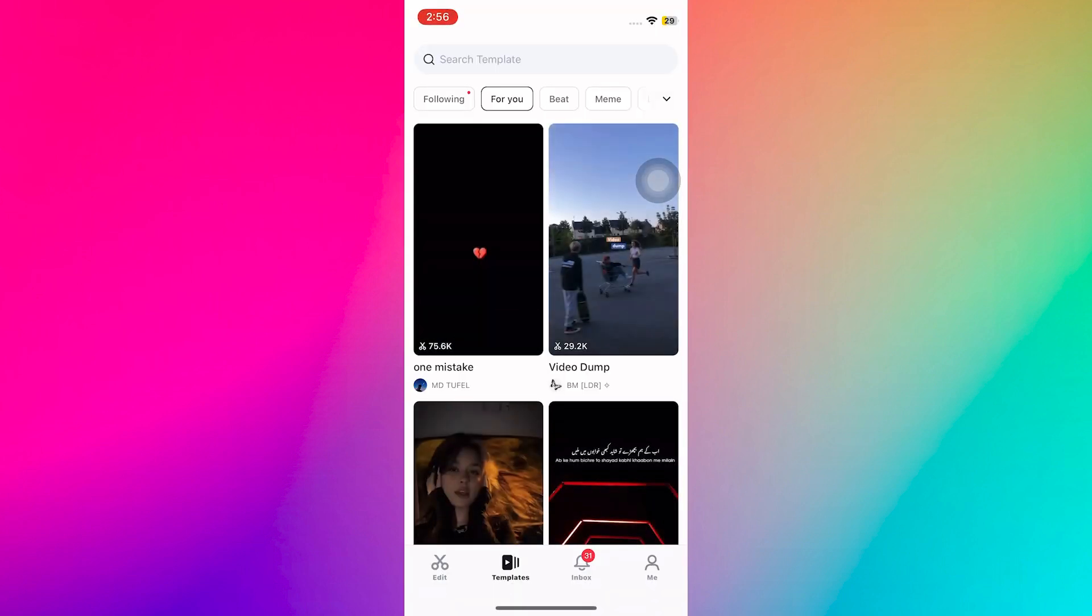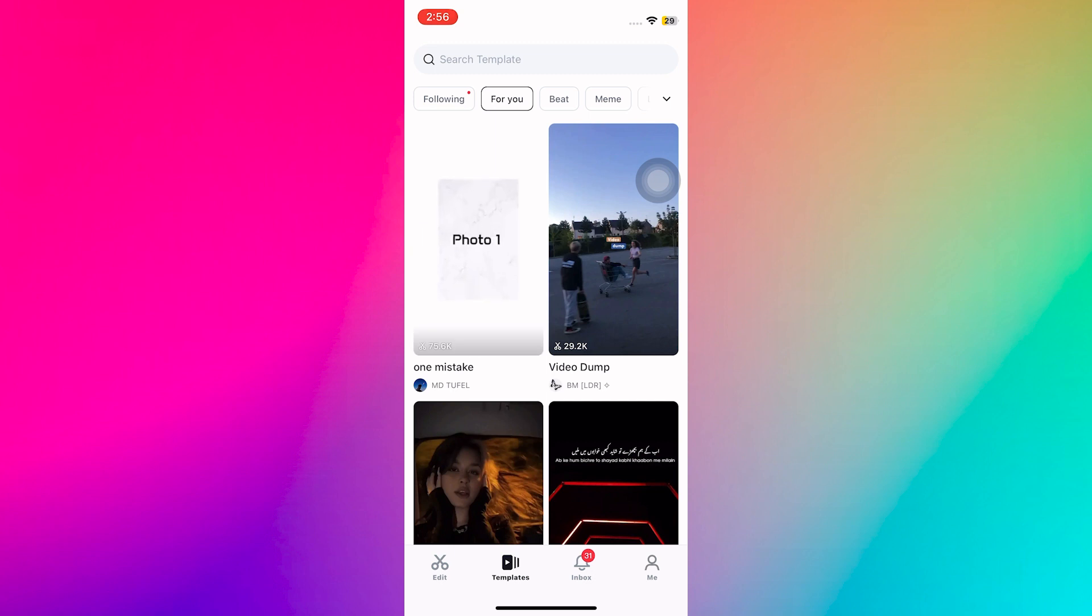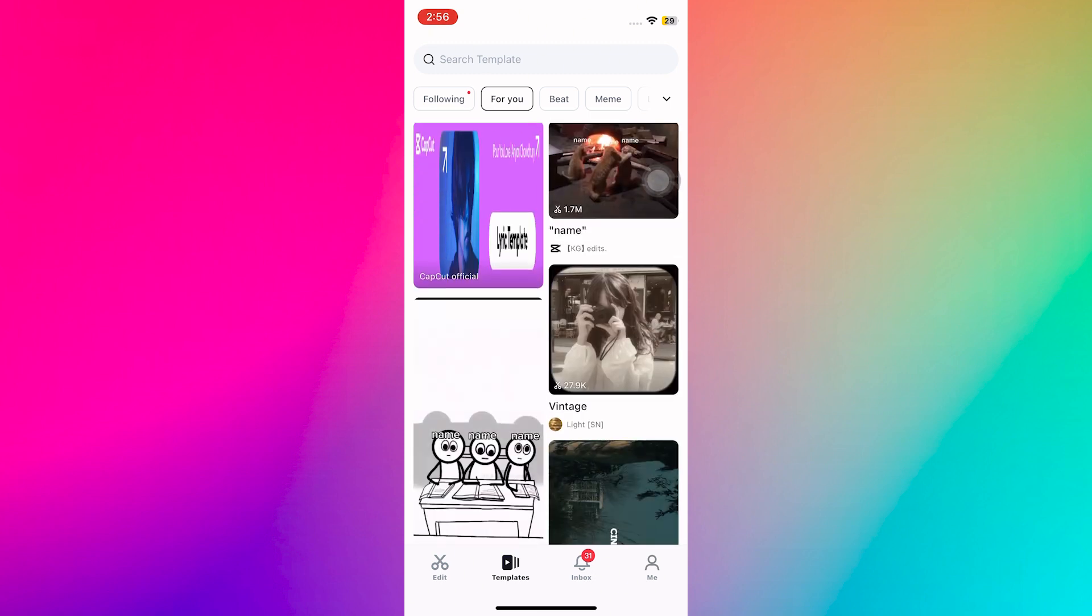First, open CapCut. Instead of creating a new project, go to templates at the bottom. Here, you will find various templates for TikTok and more.